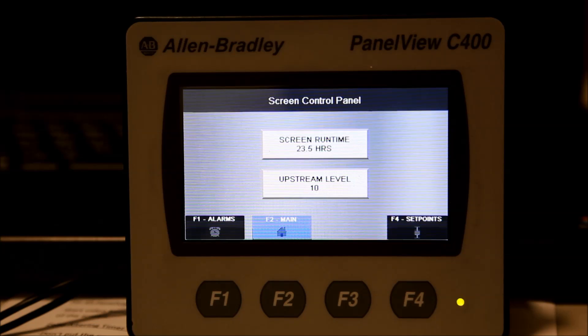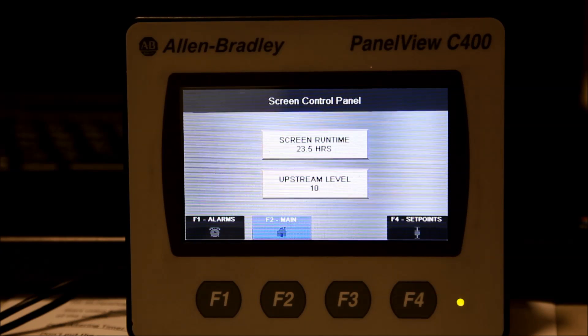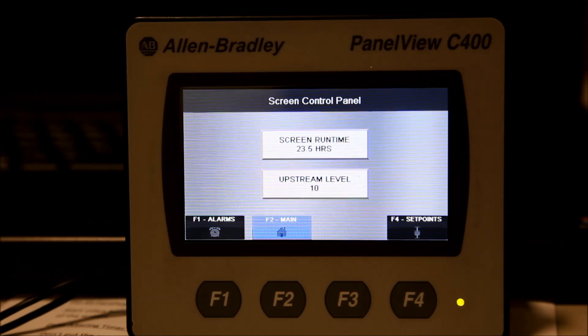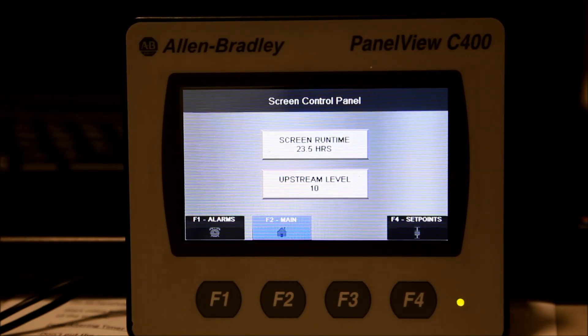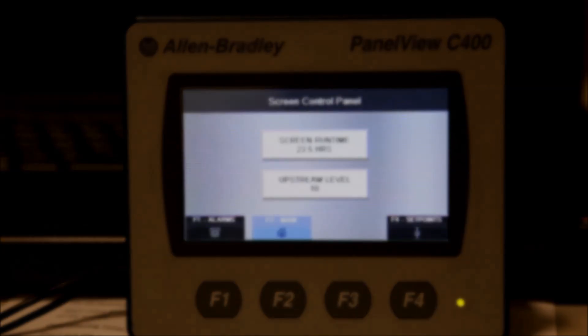In this video, I will show you how to replace an existing OIU program from a USB drive to a PanelView C400 unit.